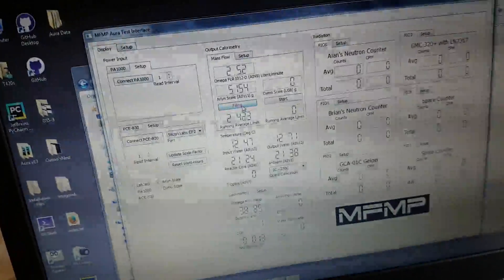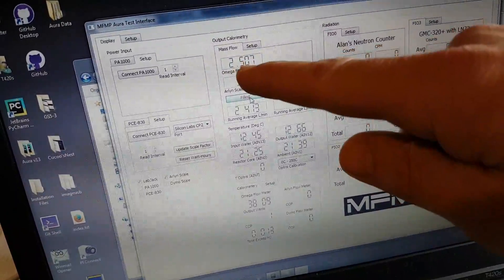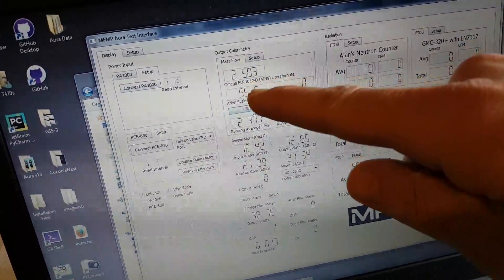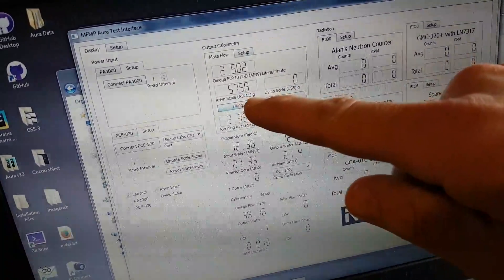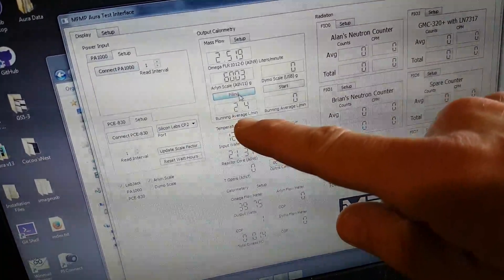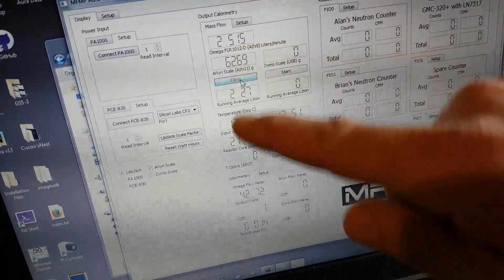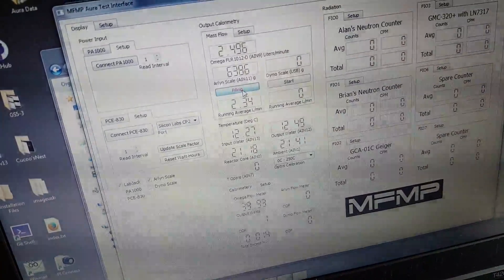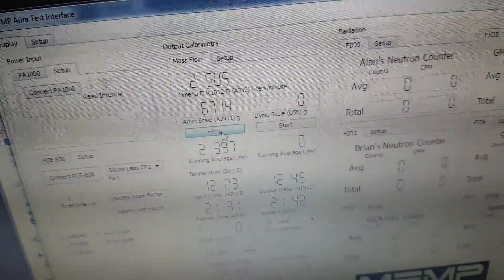Let's look at the data — that's liters per minute. From the Omega flow meter, this is the Ohaus scale gram reading. From the gram reading we take a 10-second running average, which is calculated here, and calculate liters per minute from that 10-second running average. You can see they're within about five percent of each other. It'll be interesting to check the data file and make sure the running average isn't off by 10 percent.